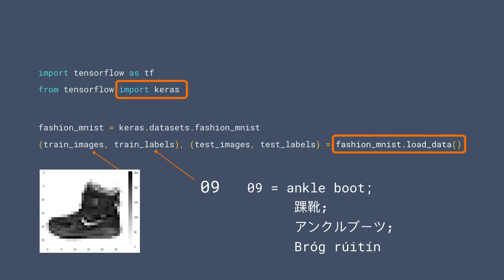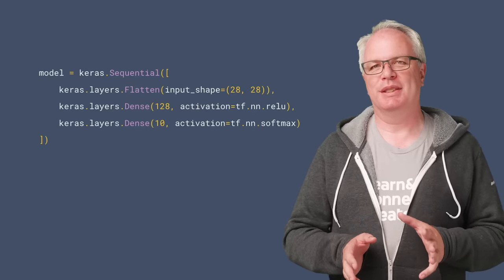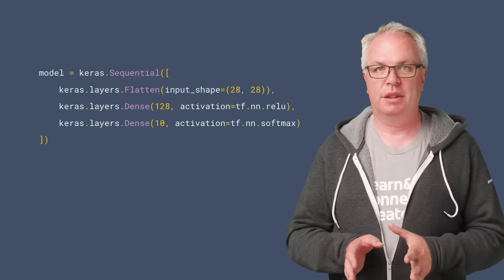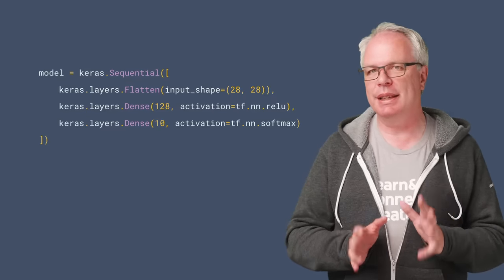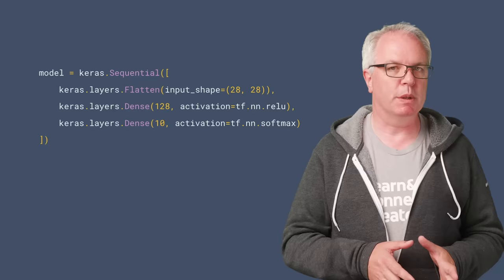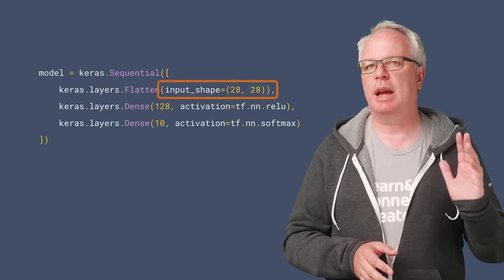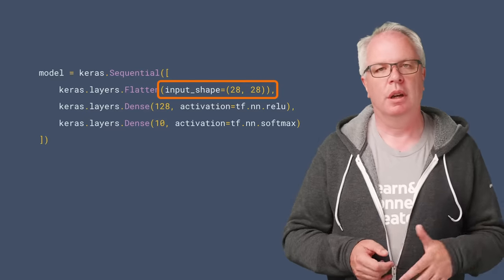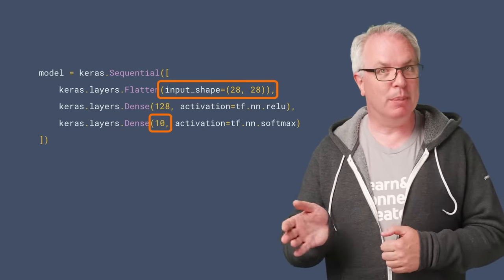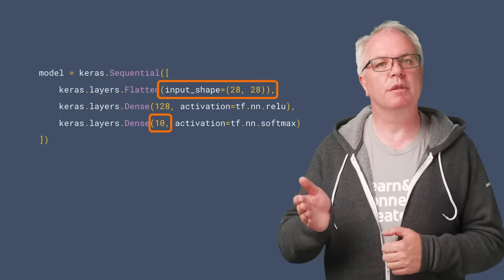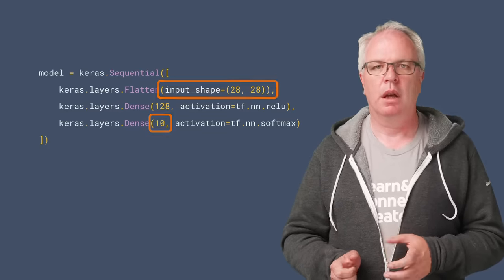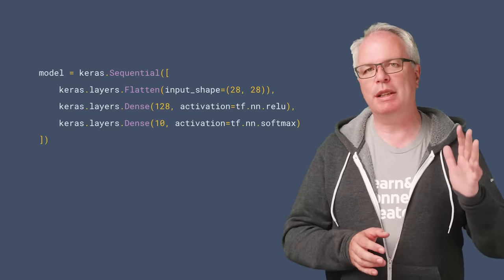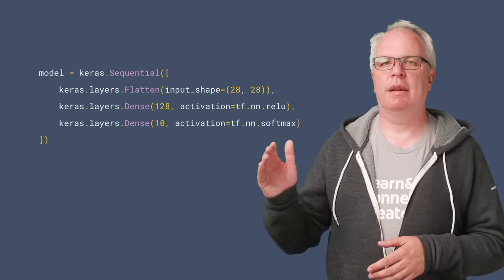When looking at a neural network design, it's always good to explore the input values and the output values first. Here we can see that our neural network is a little more complex than the one in the first episode. Our first layer has the input of shape 28 by 28, which was the size of our image. Our last layer is 10, which is the number of different items of clothing represented in our dataset. So our neural network will kind of act like a filter, which takes in a 28 by 28 set of pixels and outputs one of 10 values.